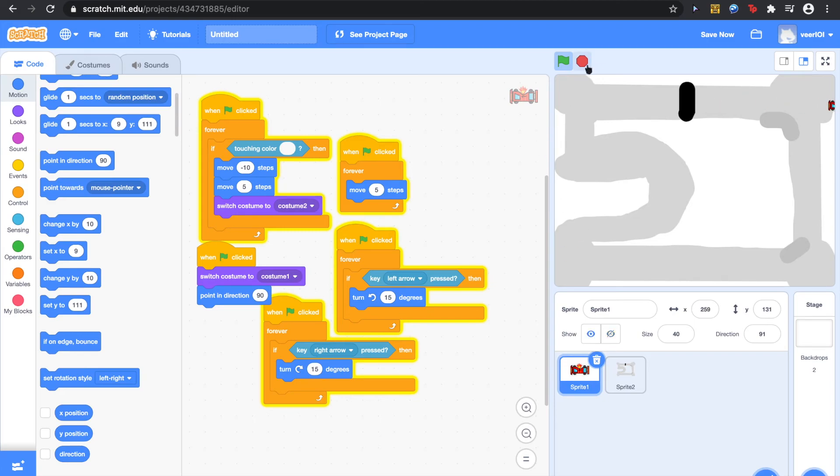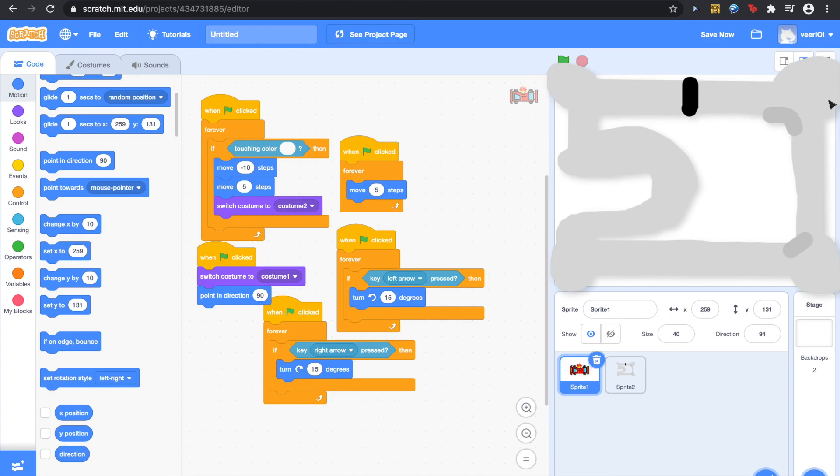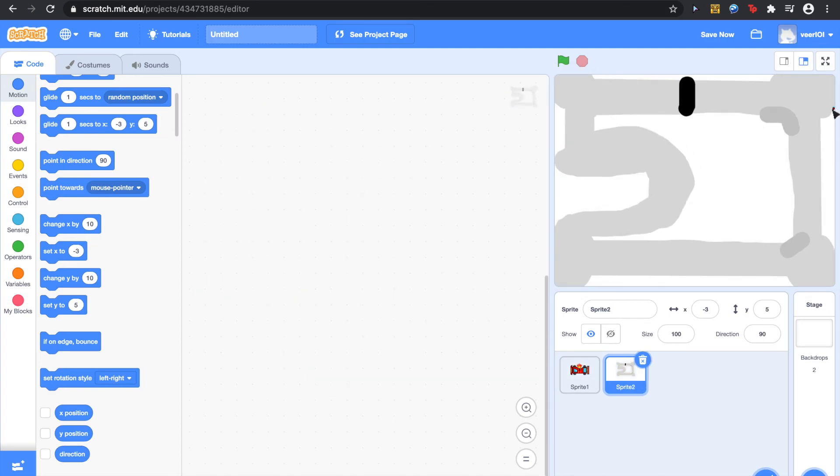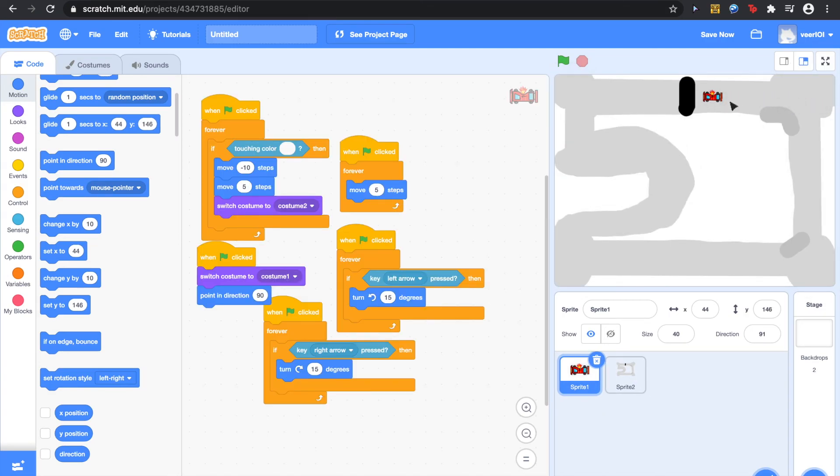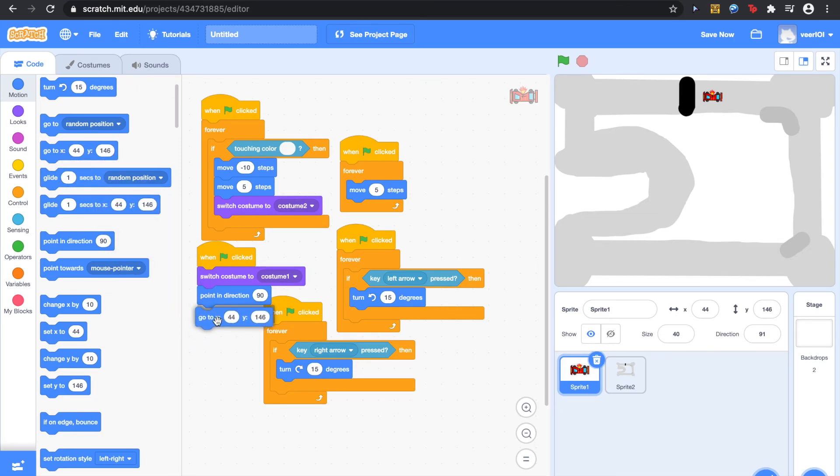Let's go over to sprite one. We need to drag this here. Stop that. Drag that there. Point in direction ninety. And it needs to go right back to the middle of the track right there at the very beginning of the game. So we need to go, Go to Y forty four and X forty four and X one Four Six.